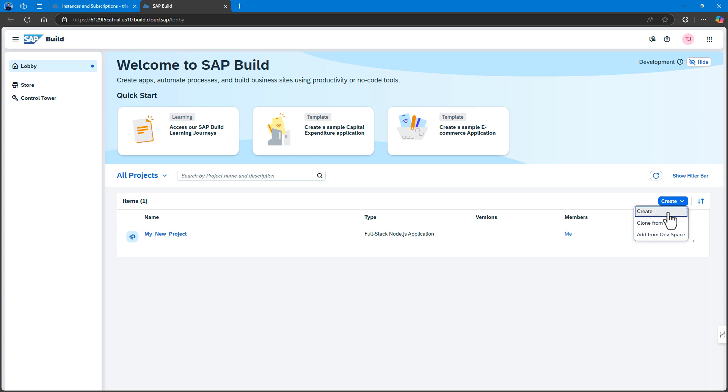Under this option, you also have the ability to add existing projects to your SAP Build Workspace in the following ways. You can clone an existing project from a Git repository or you can add a project from an existing SAP Business Application Studio Dev Space and this will add it to your SAP Build tenant.